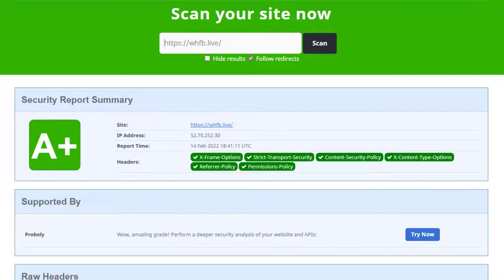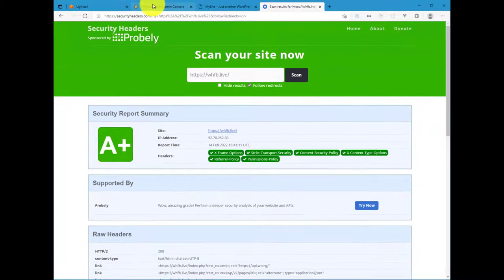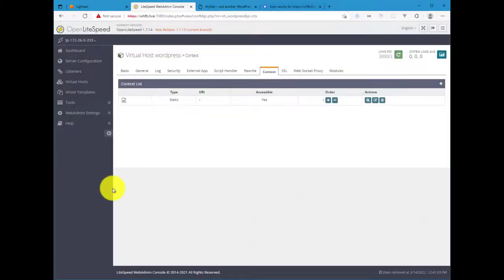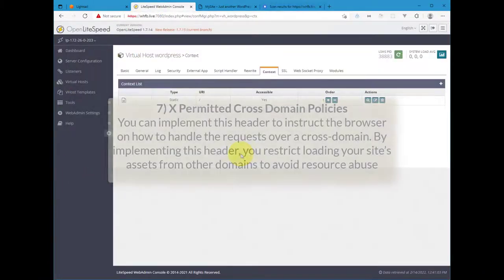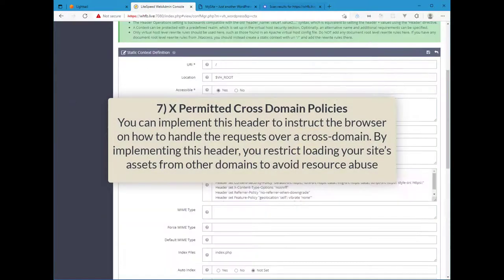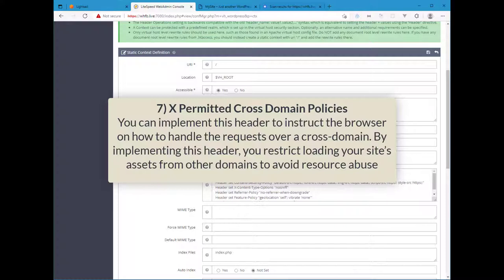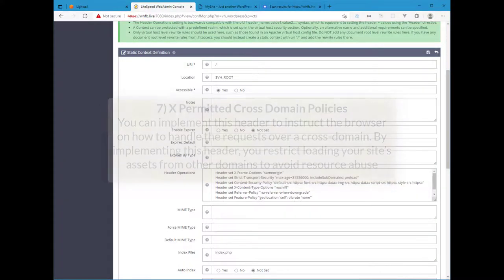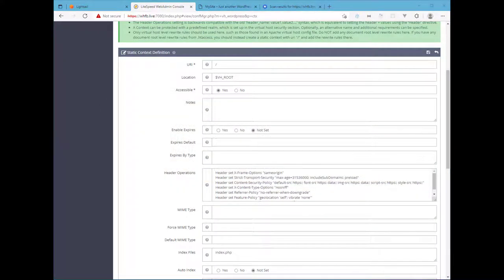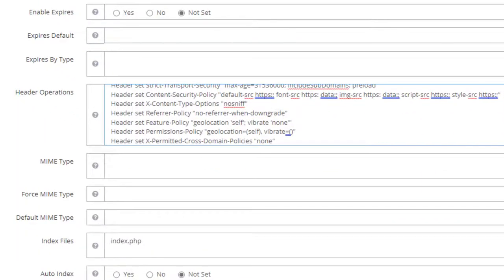Now we're going to do a couple more security headers. These are optional and you don't necessarily have to have them, but it's good to just install them and get them configured or enabled. So the first one will be X-Permitted-Cross-Domain-Policies. So this is the seventh security policy or security header, and this header you can implement to instruct the browser on how to handle the request over a cross domain. By implementing this header you restrict loading your site's assets from other domains to avoid resource abuse. So what you'll want is this directive right here.